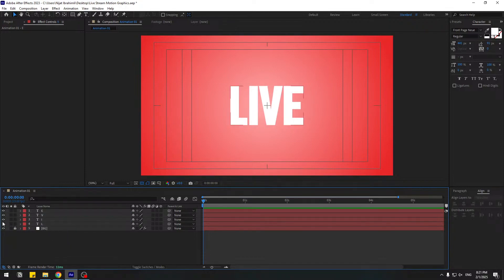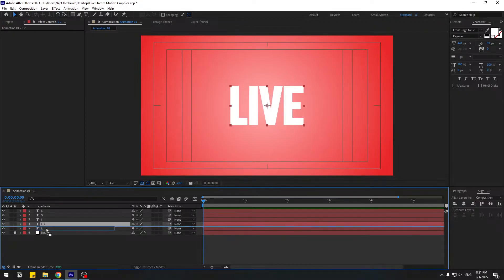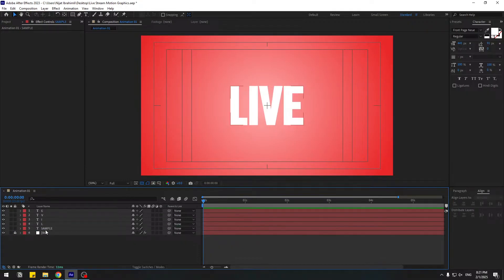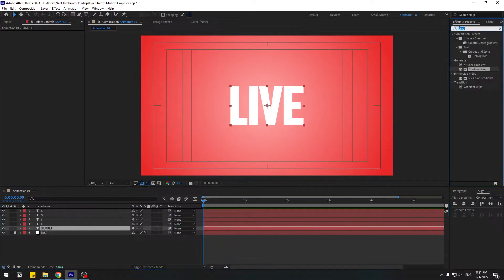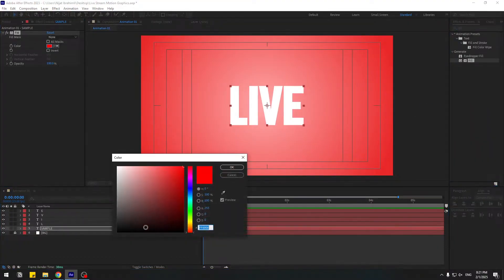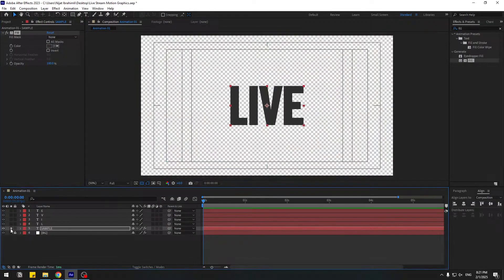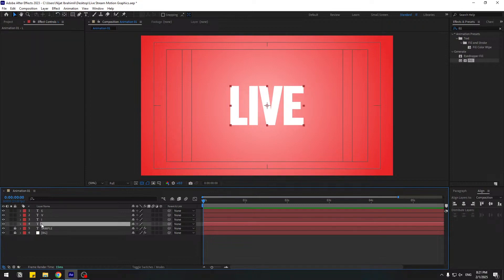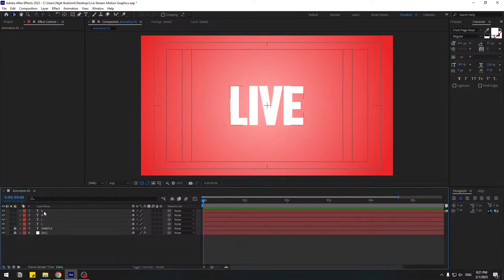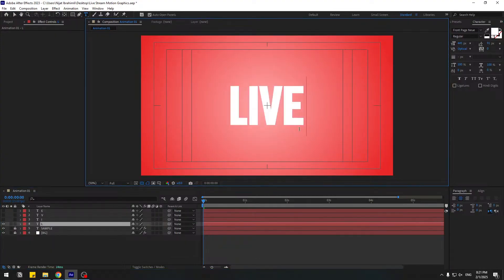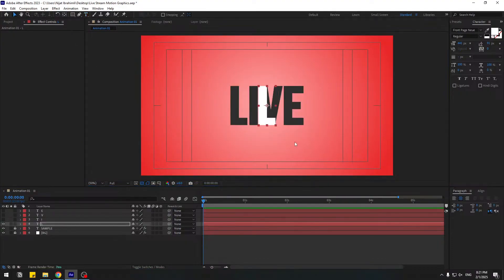Let's select this L layer, Control+D to duplicate, move to down, and change name to 'sample'. Select 'sample', go to Effects, search 'fill', select Fill, use it for the text, and change color to black. Now select the L layer, double-click to edit, and delete the extra letters using the selection tool, then move to left.